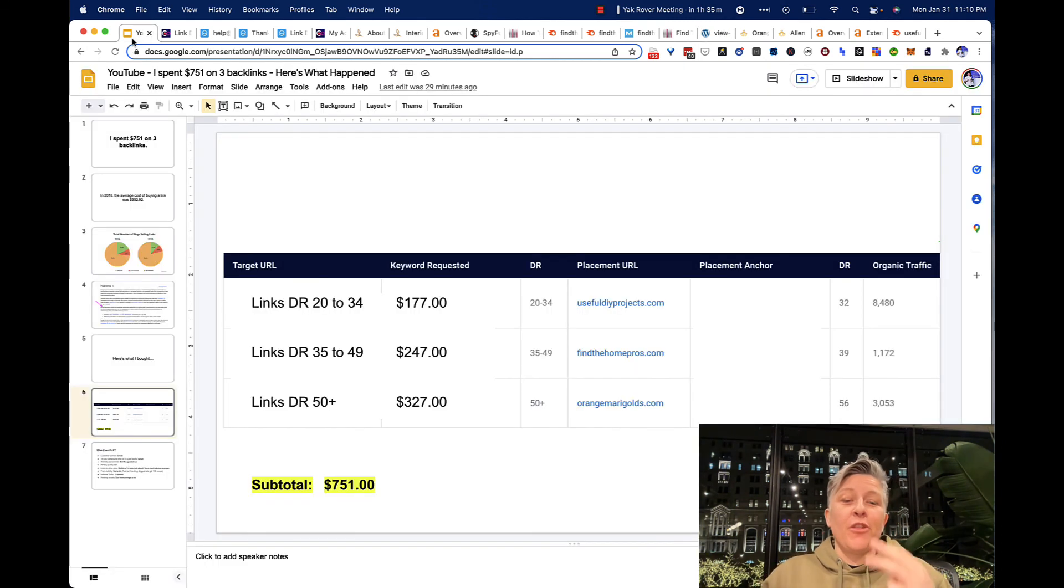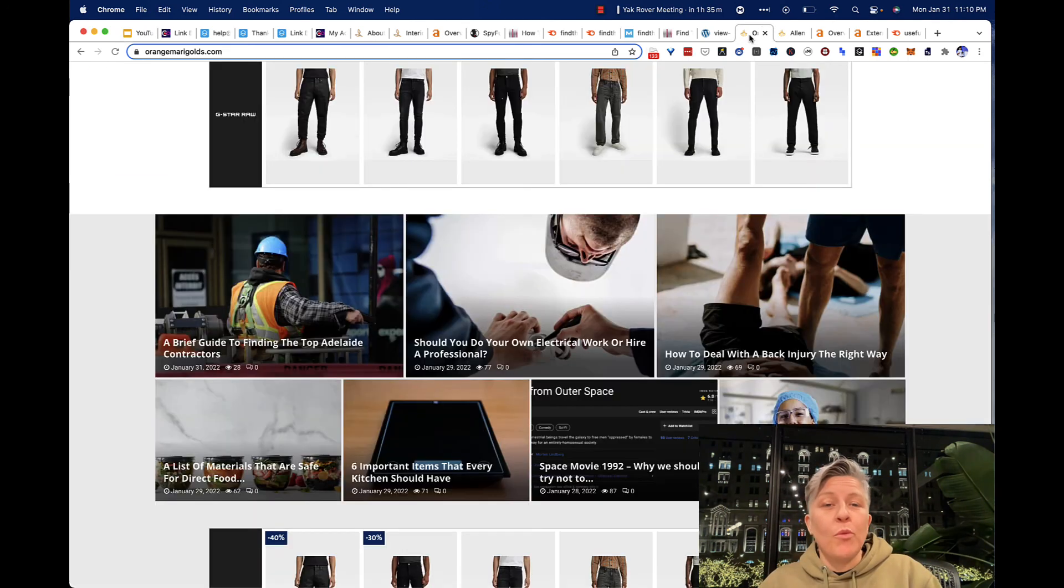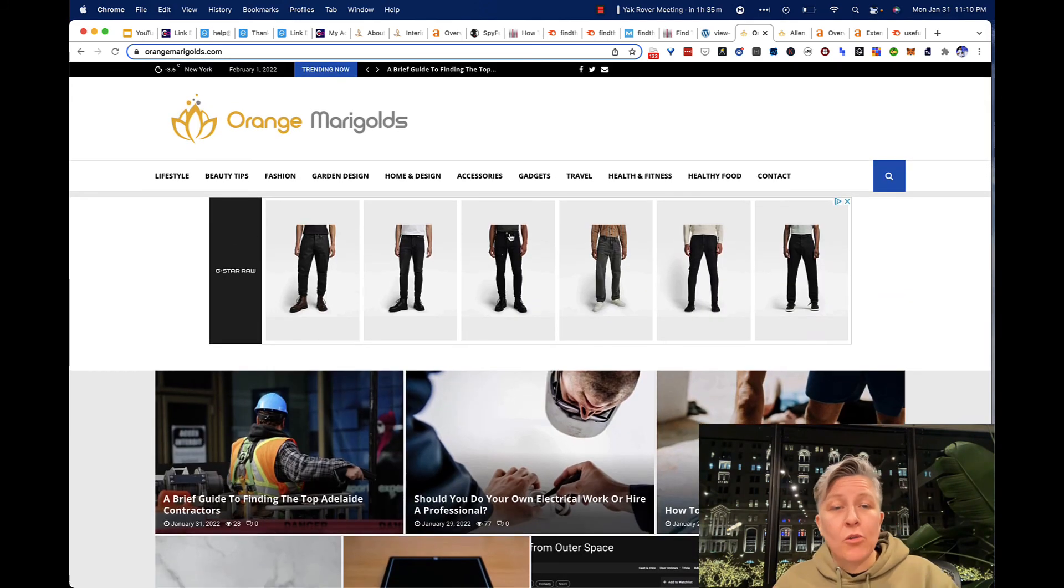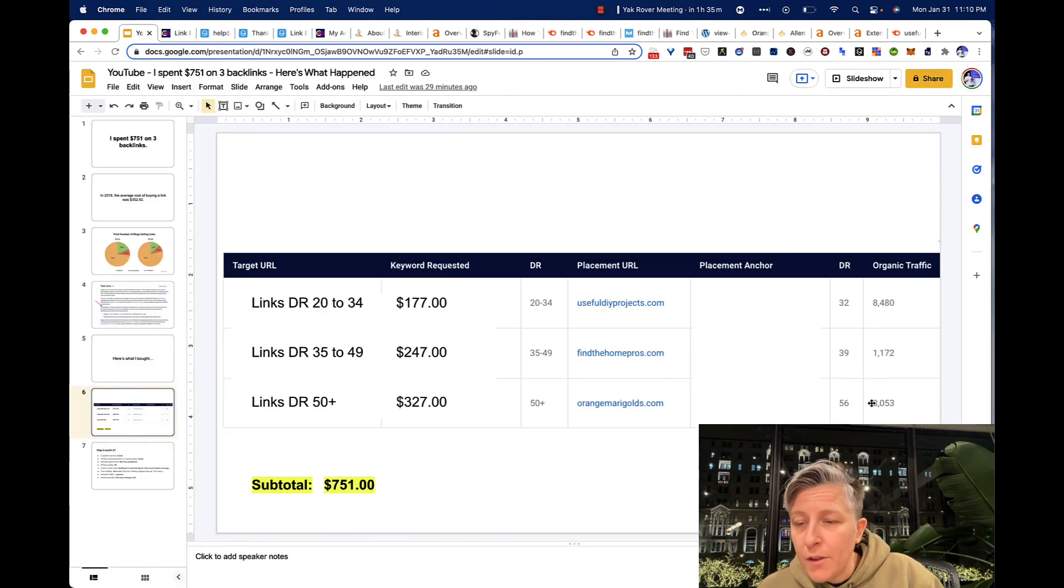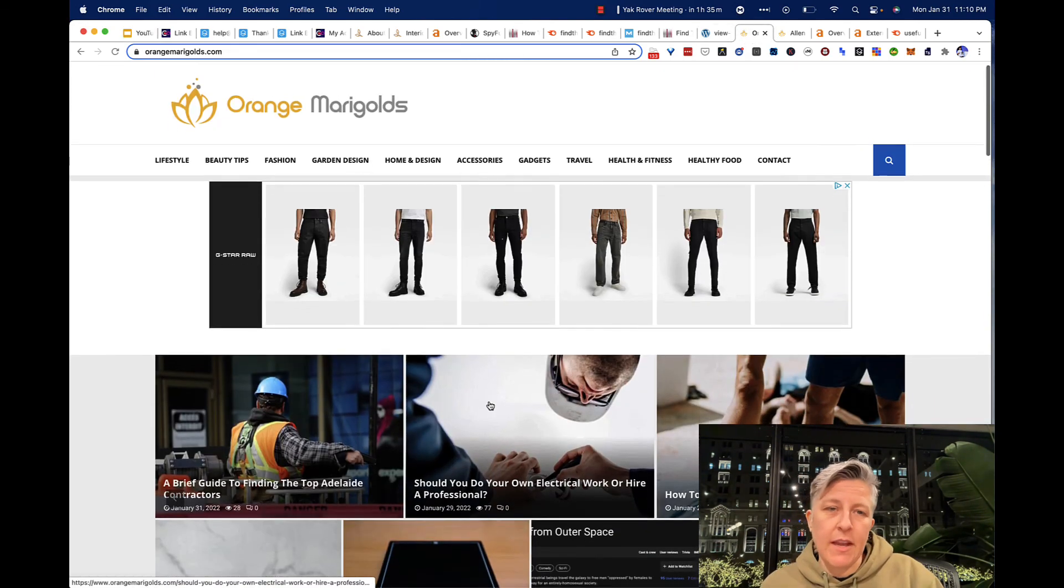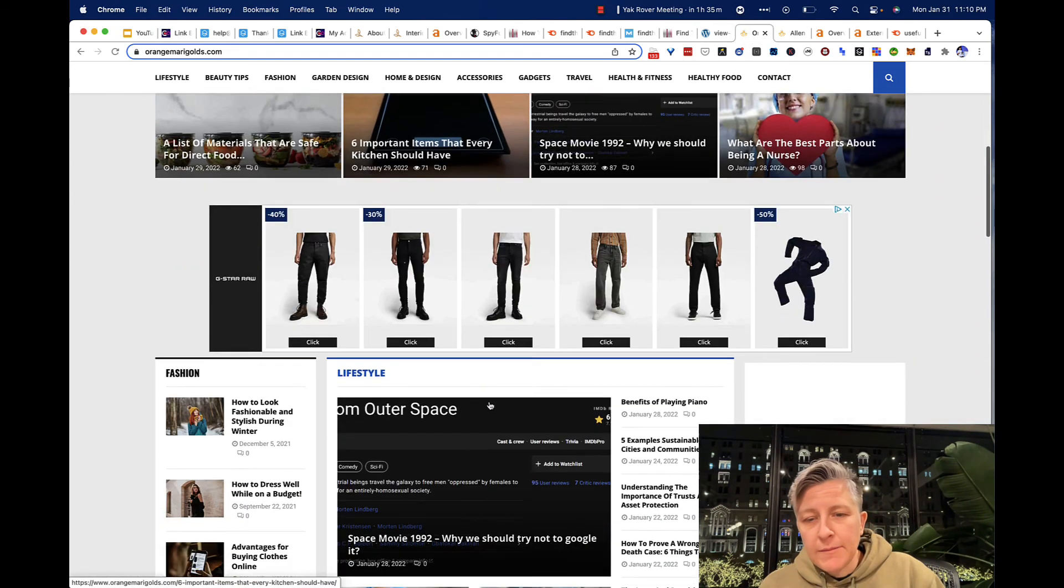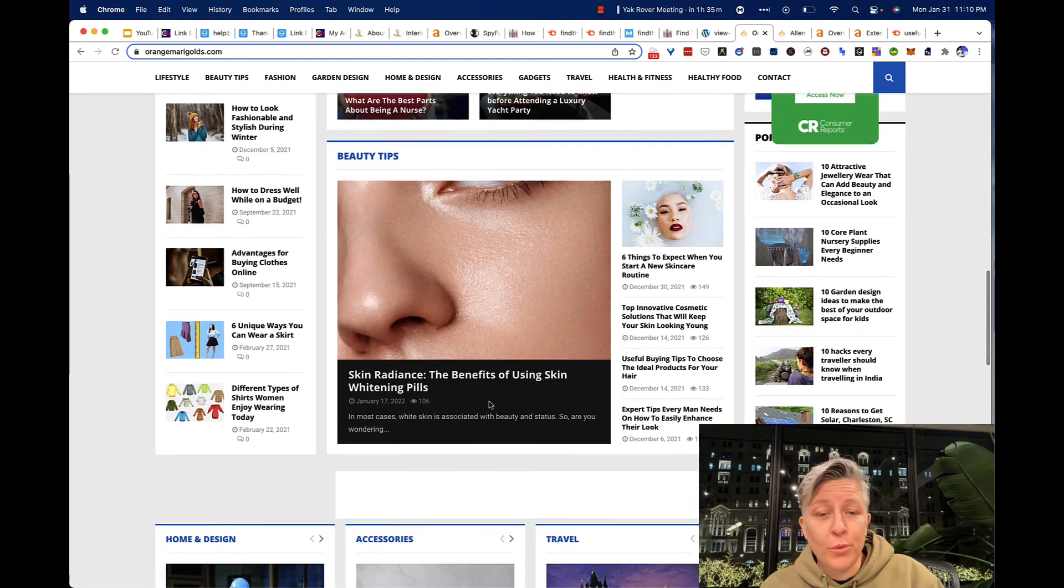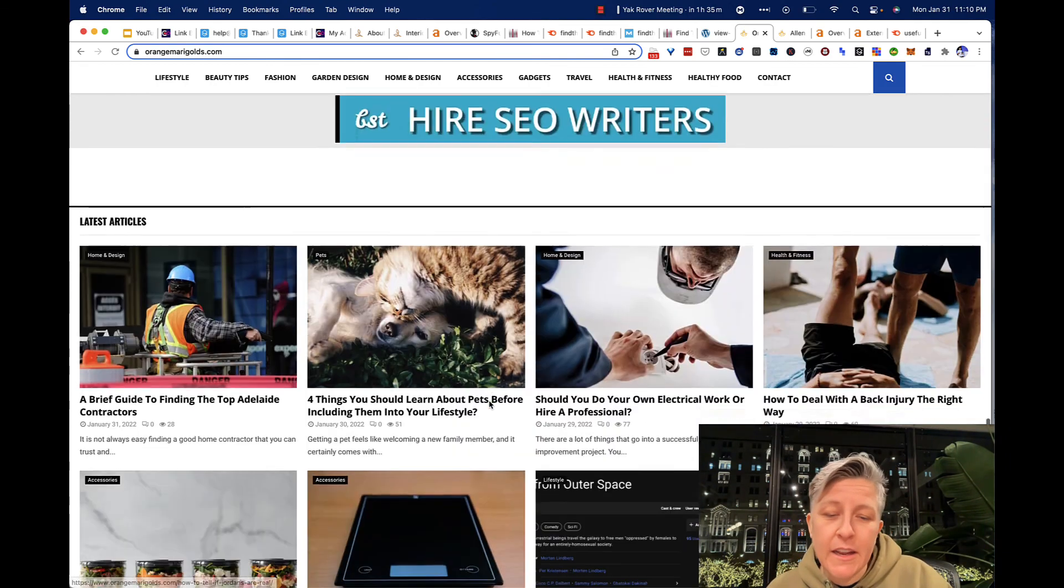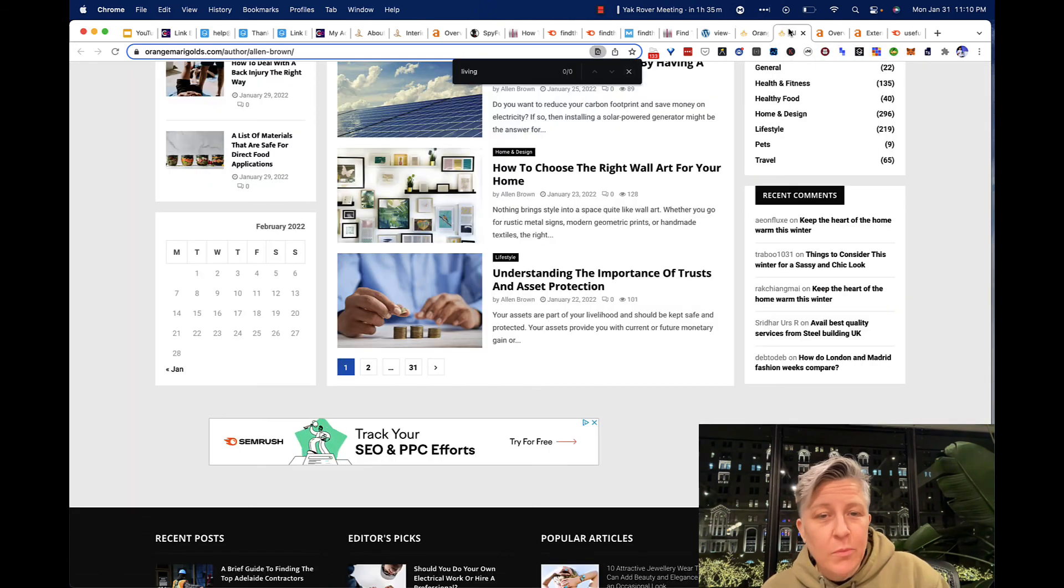All right. The third link is a DR50, $327. This is the doozy. And it went to a site called Orange Marigolds. This is the widest in terms of niche. And they say that they have about 3,000 organic visitors coming to this site every month. So here is the page. You can kind of peruse the headlines. It's very wide, but lifestyle-related.